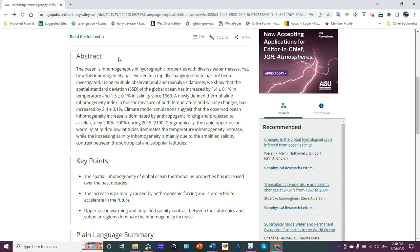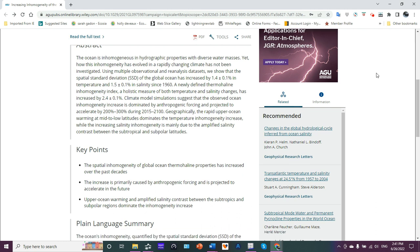The ocean is inhomogeneous in hydrographic properties with diverse water masses. Yet, how this inhomogeneity has evolved in a rapidly changing climate has not been investigated. Using multiple observational and reanalysis datasets, we show that the spatial standard deviation (SSD) of the global ocean has increased by 1.4 ± 0.1% in temperature and 1.5 ± 0.1% in salinity since 1960. A newly defined thermohaline inhomogeneity index, a holistic measure of both temperature and salinity changes, has increased by 2.4 ± 0.1%.